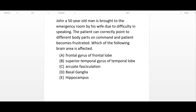Let's begin with the clinical vignette. John, a 50-year-old man, is brought to the emergency room by his wife due to difficulty in speaking. The patient can correctly point to different body parts on command, but the patient becomes frustrated. Which of the following brain areas is affected?